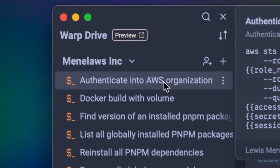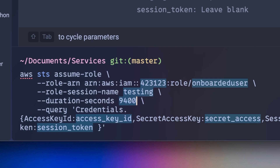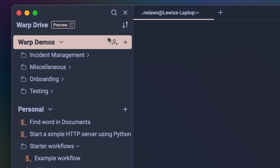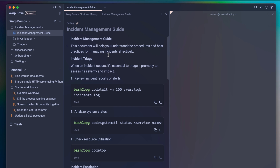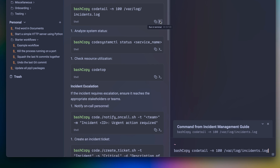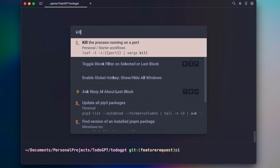Later, when you run the command, Warp will walk you through filling out each parameter. These templated workflows are great for individual productivity, but they're even better when used as part of a developer team. Imagine having all of your team's onboarding docs and incident playbooks up to date right alongside your command line. You can always search for the right workflow by keyword using the command palette.